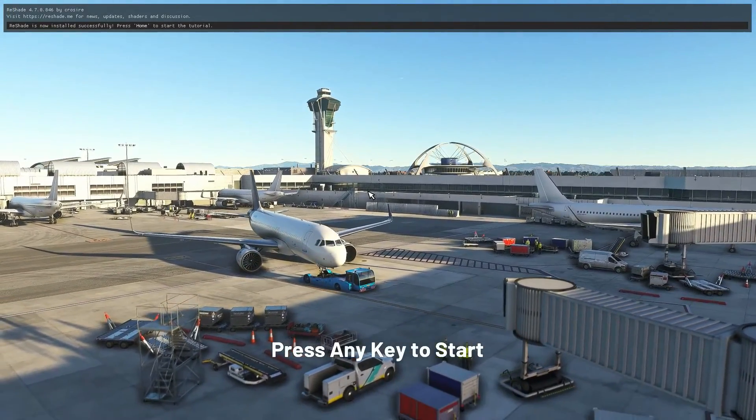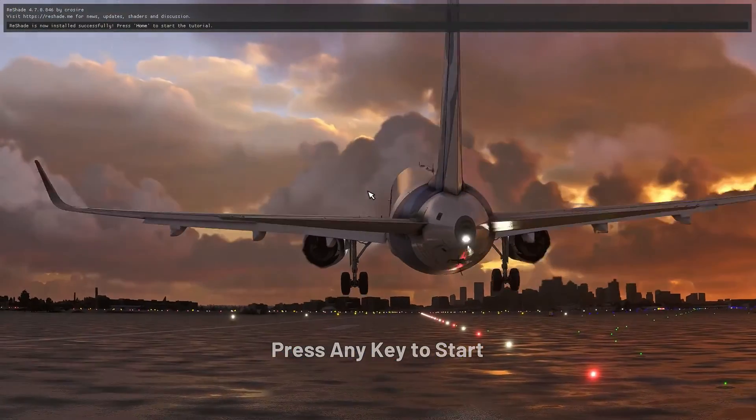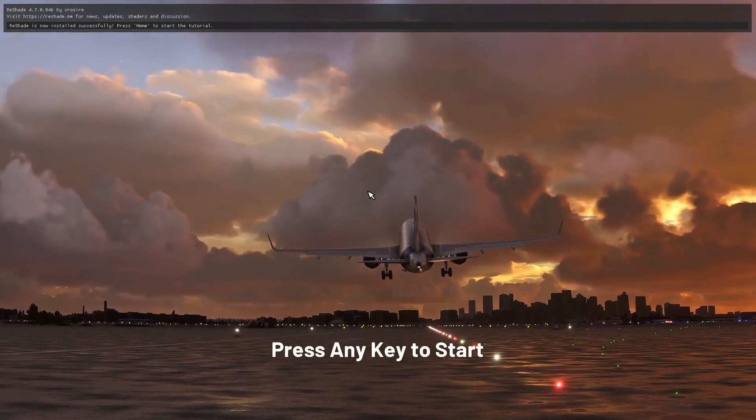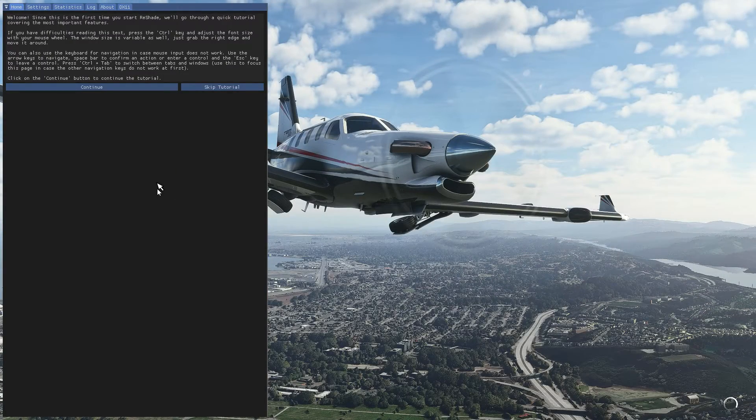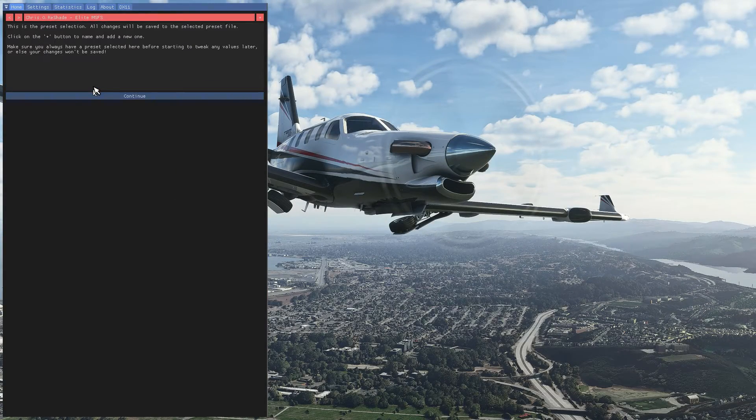So when we are loaded, hit the home button on your keyboard. And then we just follow the tutorial in Reshade.